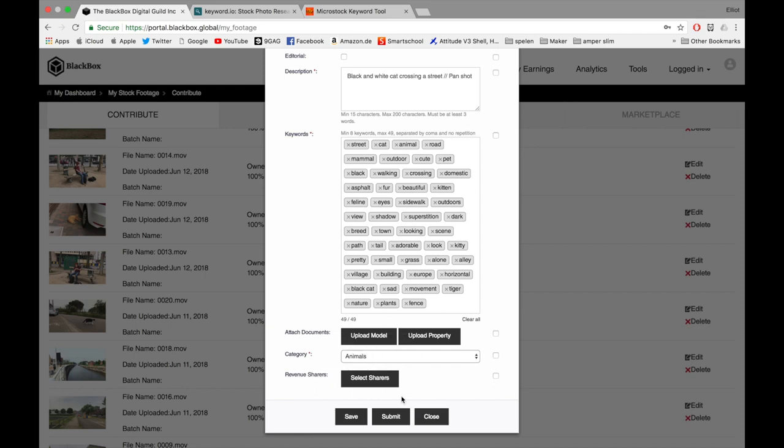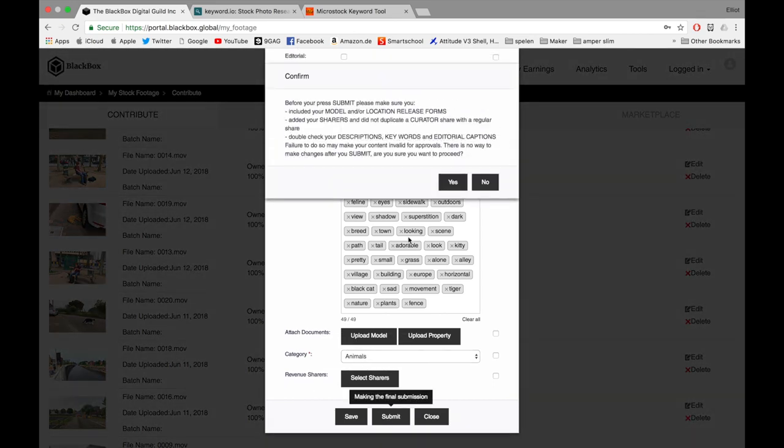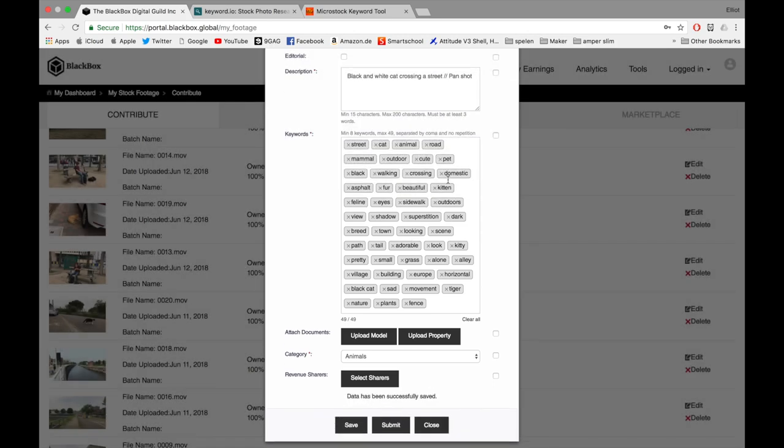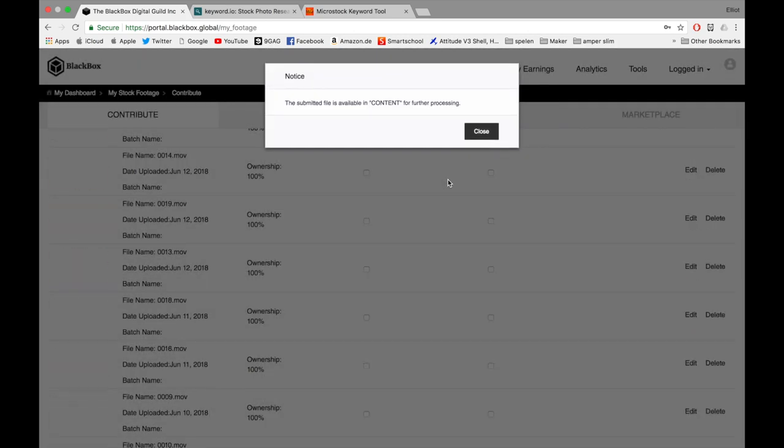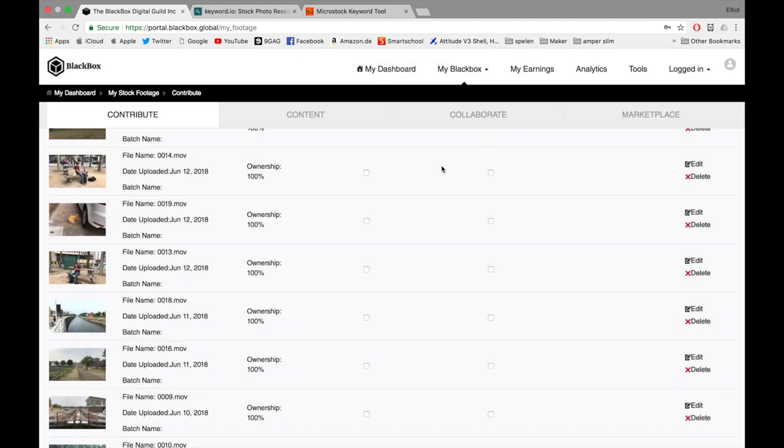The last thing we have to do is submit it and confirm. Then it's sent off for approval. In a few days to a few weeks, it will be online on stock websites.